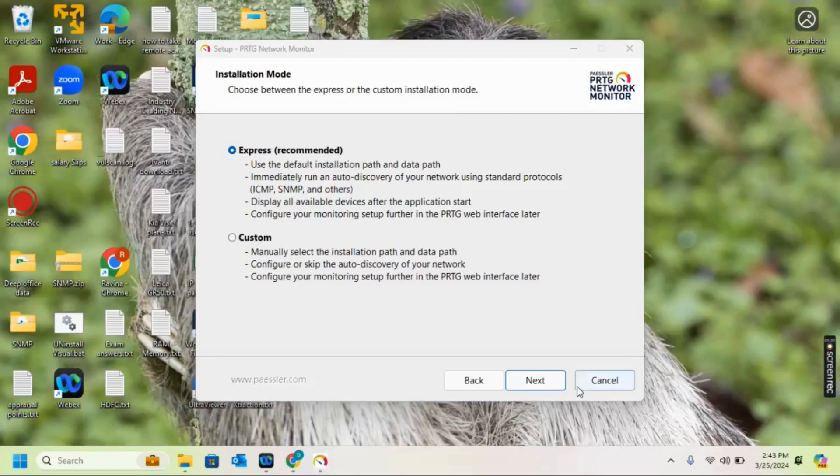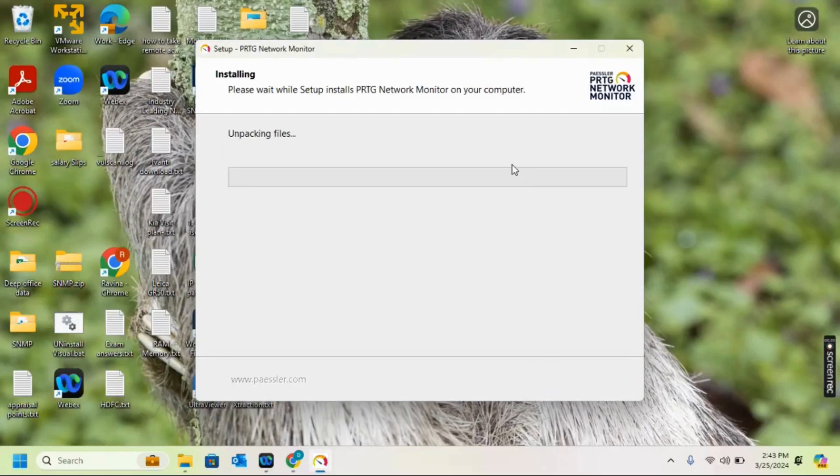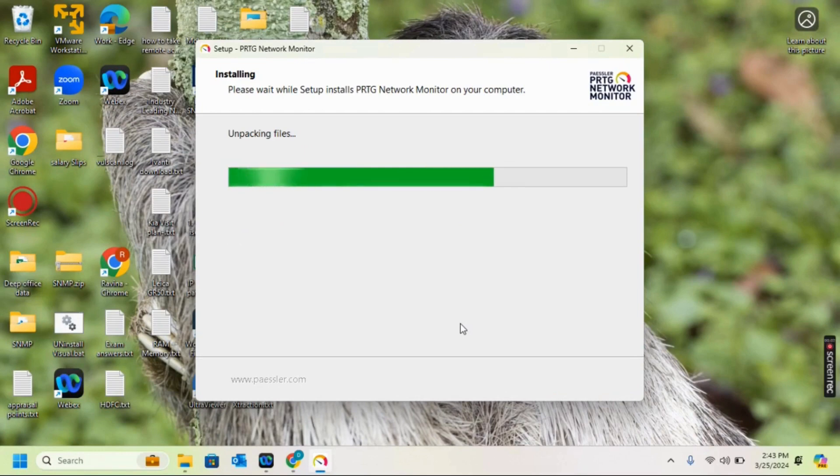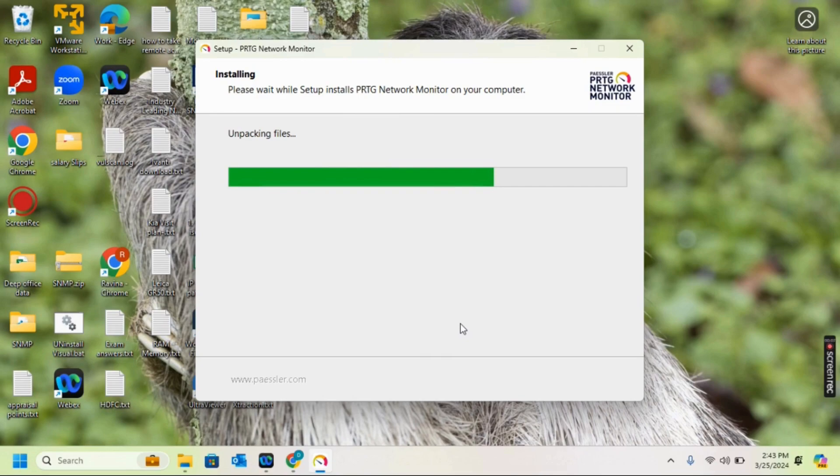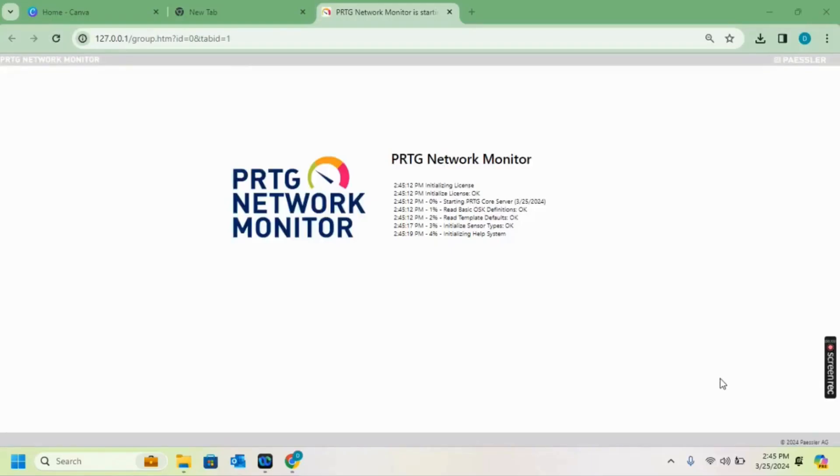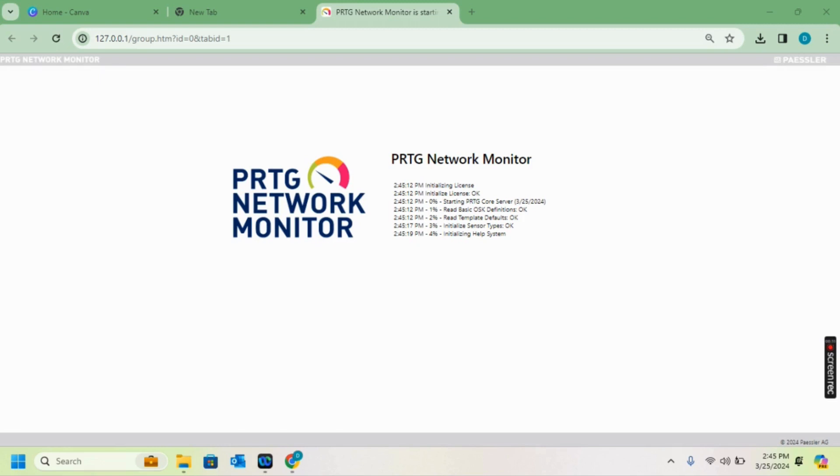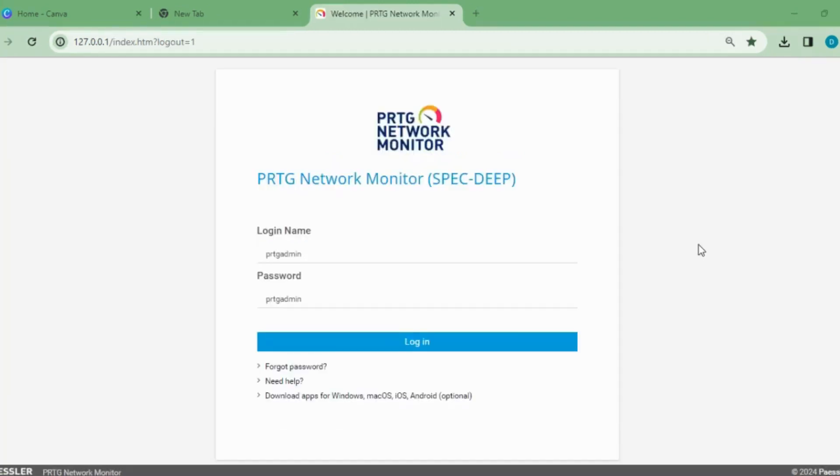PRTG is being installed on my machine using the default settings. PRTG services are being started. We can see that things are working okay.